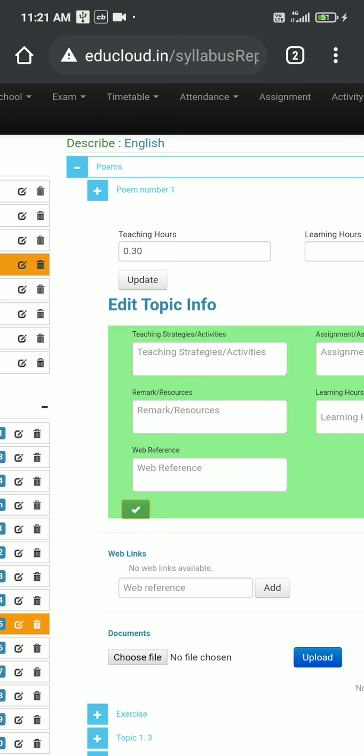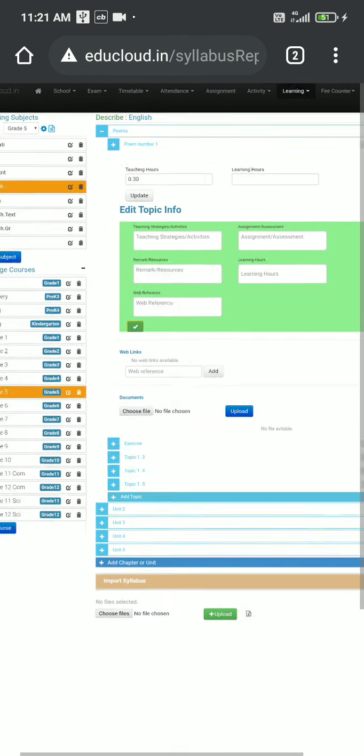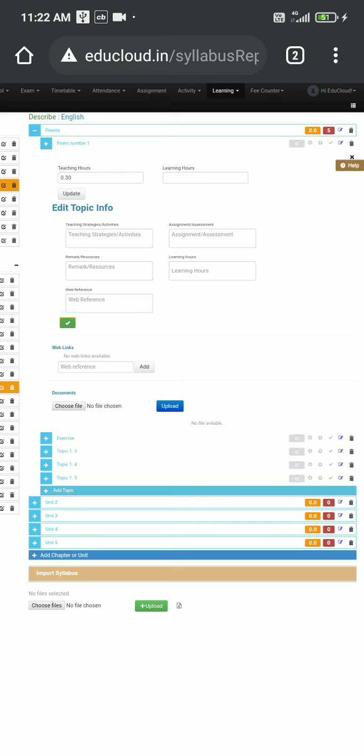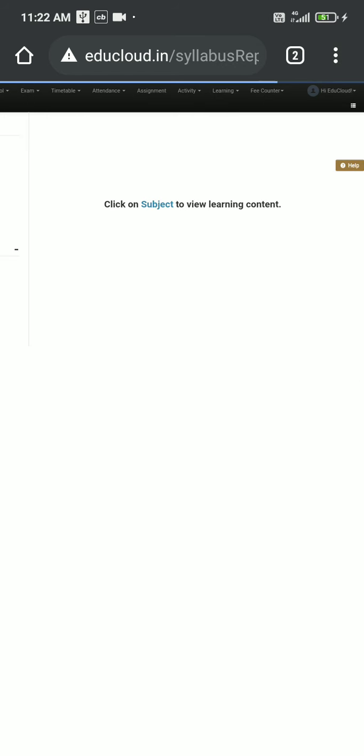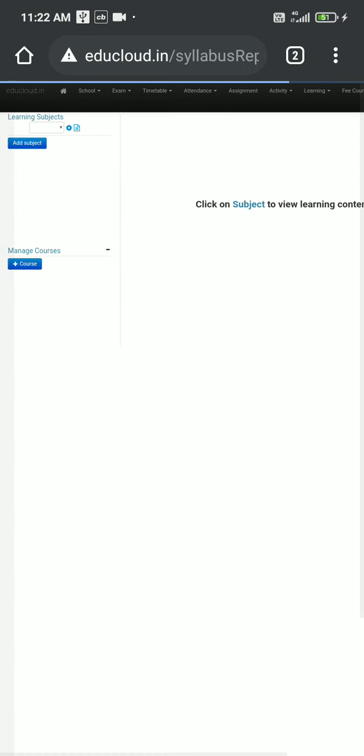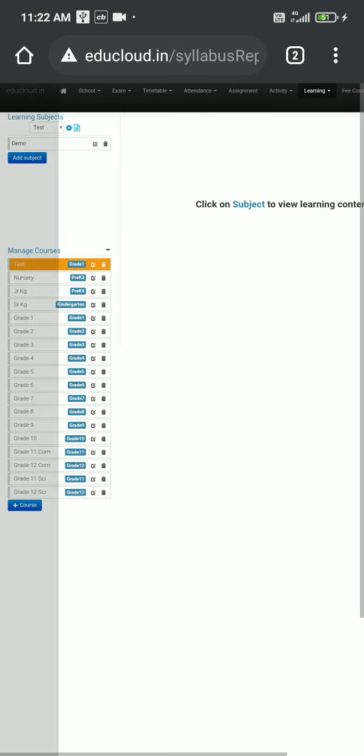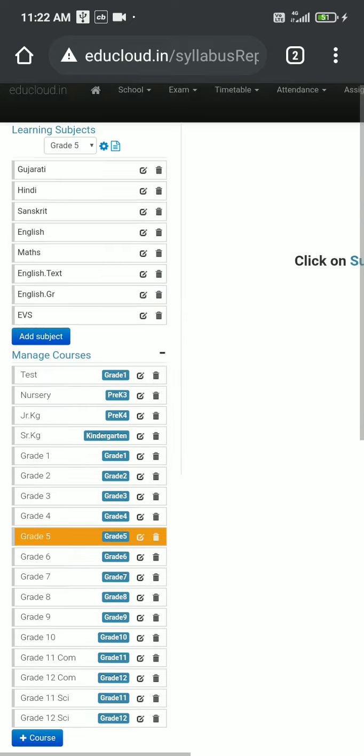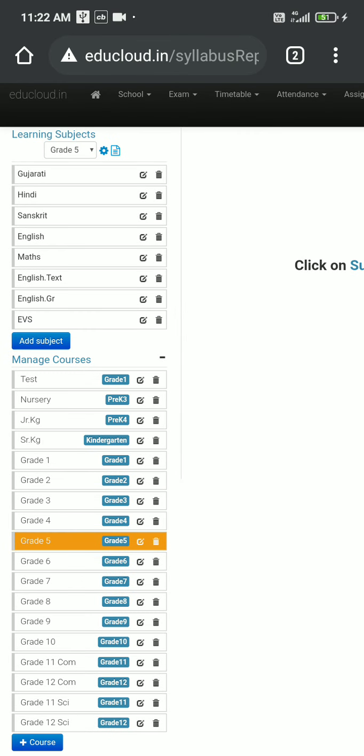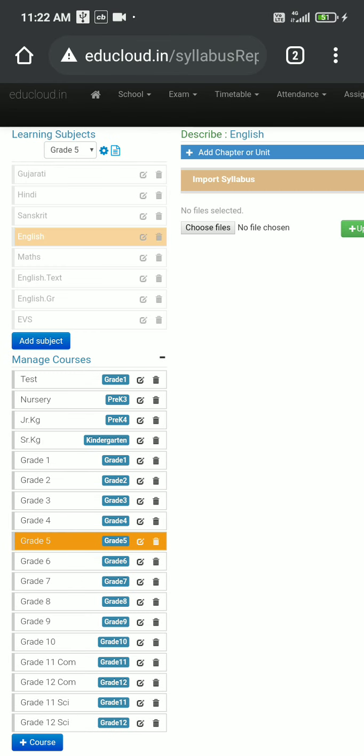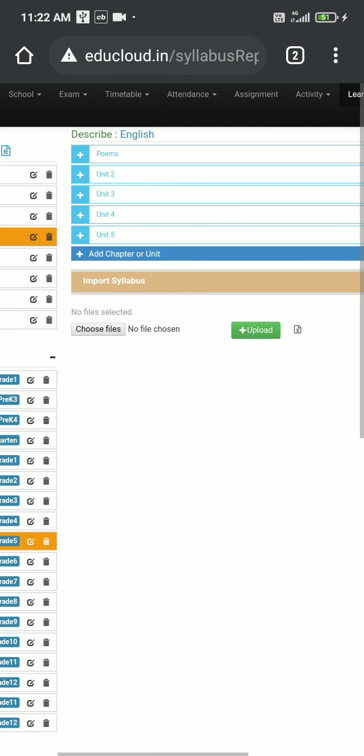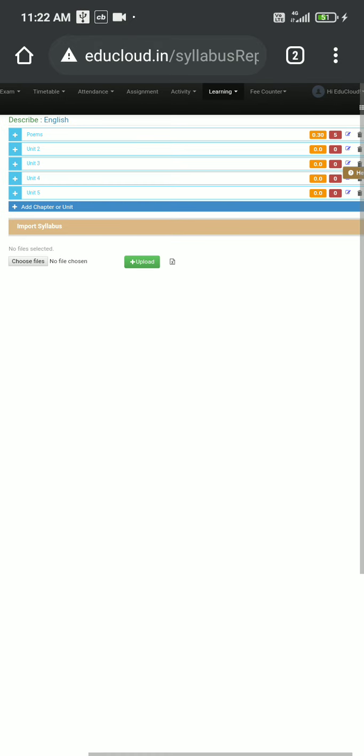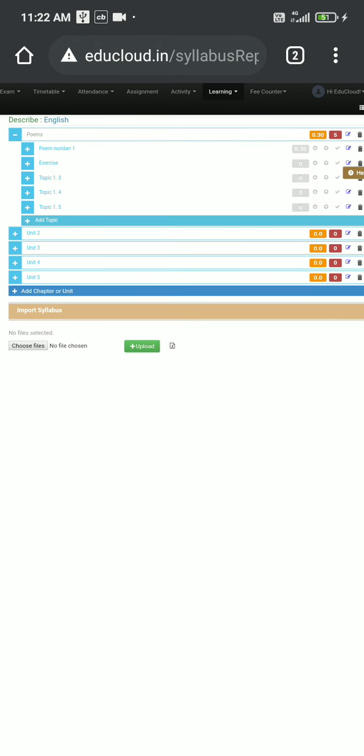Let me refresh it. I am refreshing it, so my page is refreshed now. Then I will need to go on grade 5 again, click on the English subject again. And my units are intact, all the five units are there. My topics also are intact, and teaching hours we recently added in front of poem number one is also intact, 0.30, so 30 minutes to teach this poem number one topic.